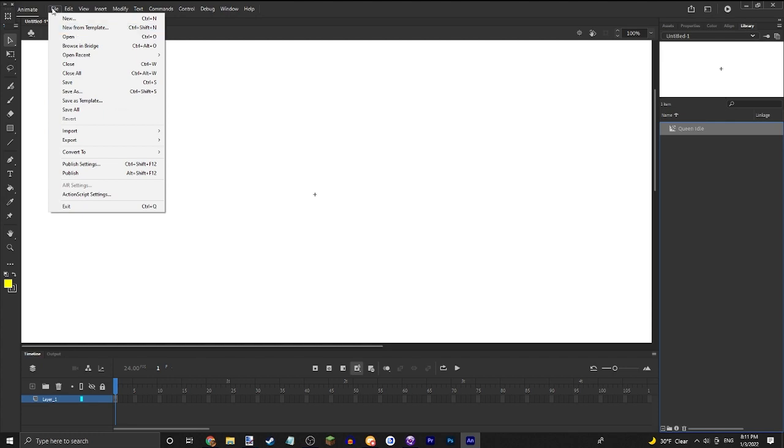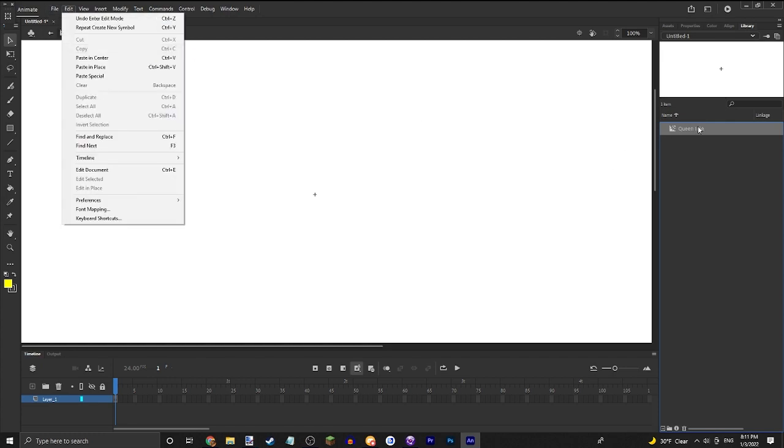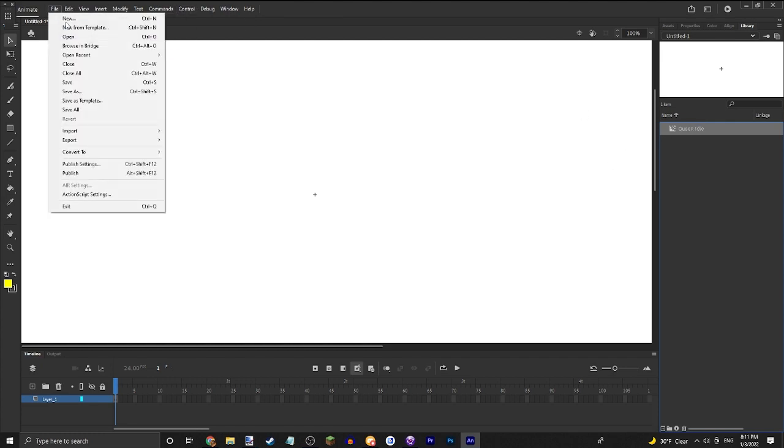Now you're going to want to go into file while selecting the thing. We're going to go into import, import to stage.